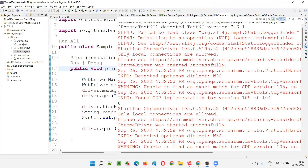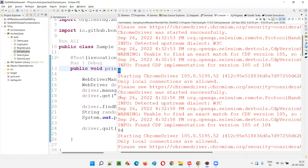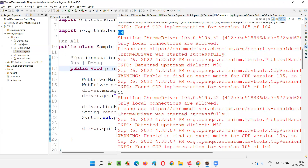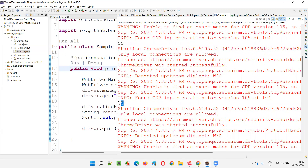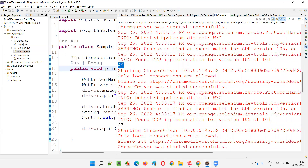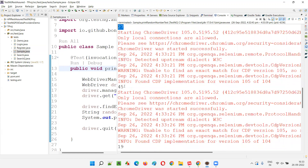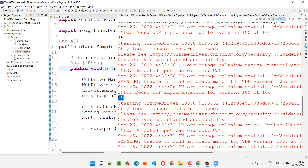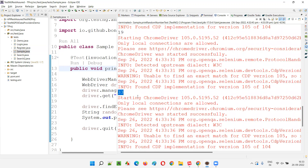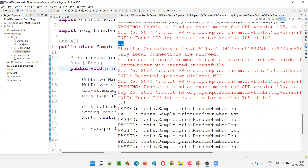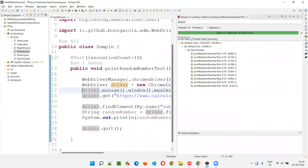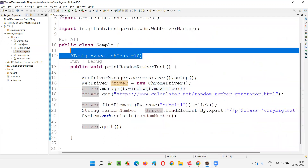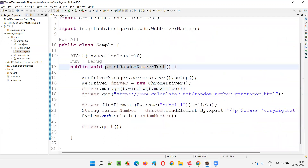And if you see here, 10 random numbers got printed: 8, 84, 55, 35, 49, 27, 45, 19, 33, 38 — 10 times. The same test method got executed 10 times. This is what the invocation count attribute is, and this is how we use invocation count with the @Test annotation.